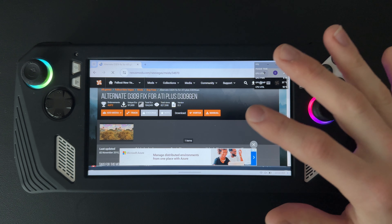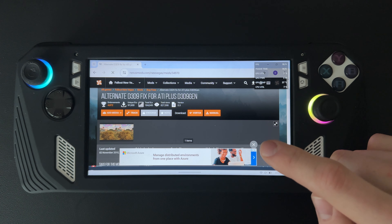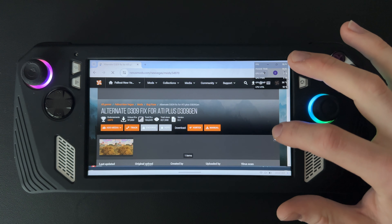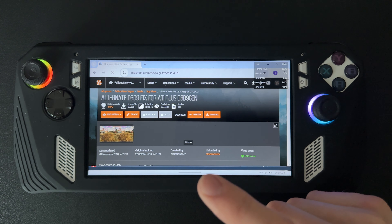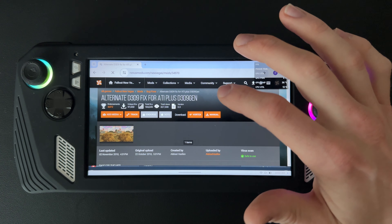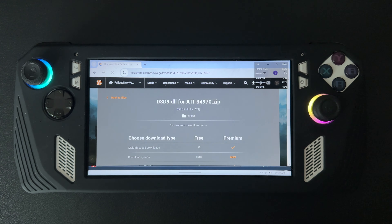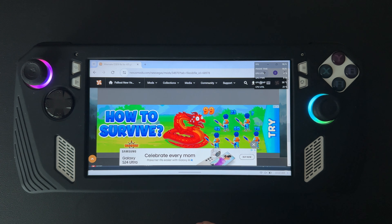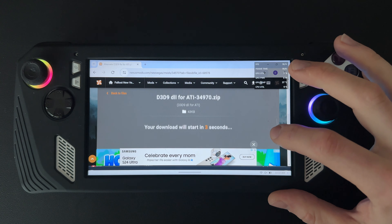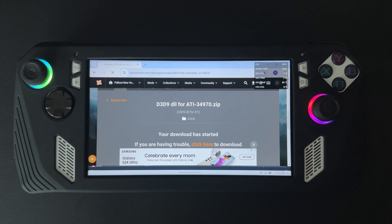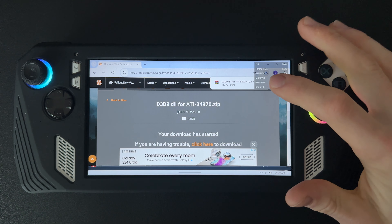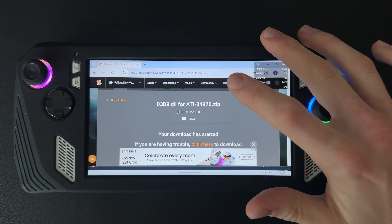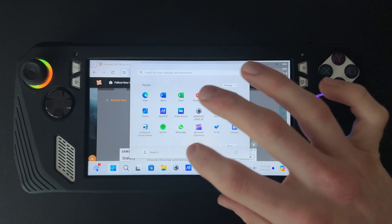The only downside about Nexus Mods is that you have to create an account in order to download. I went ahead and created an account this morning, but after you create an account it'll let you download. Go to manual right there, it'll show you the download option — you can do the free slow download — and then your download will start. It'll download the zip file.